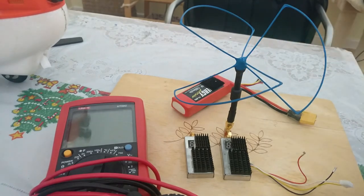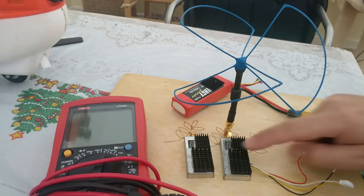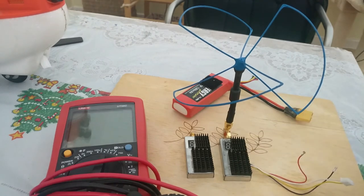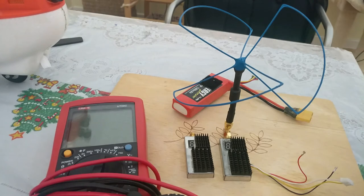So yes, this is for everybody out there using these 1.3 gigahertz 800 milliwatt VTXs. Do check the current drain on them because they are quite hungry.